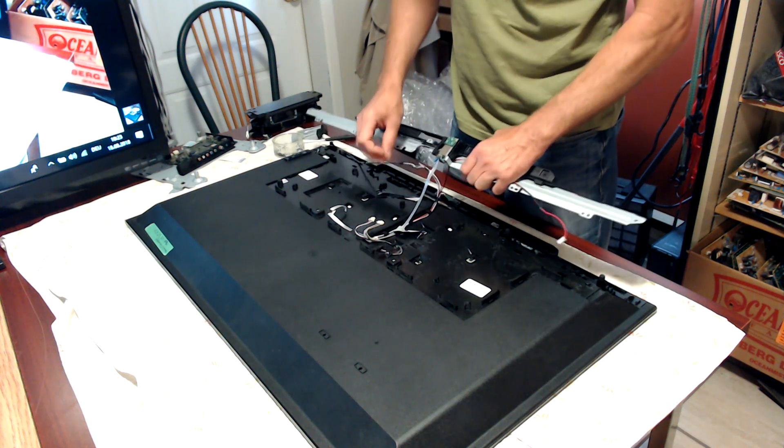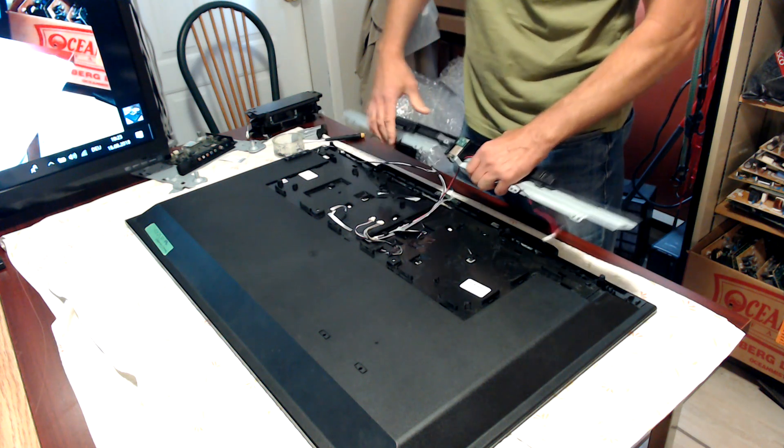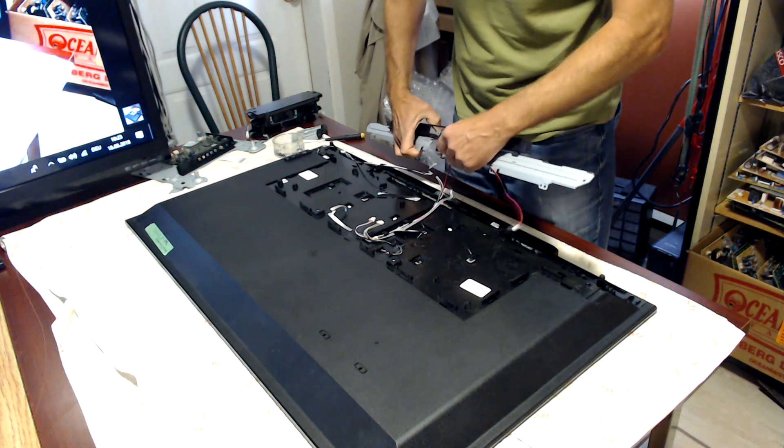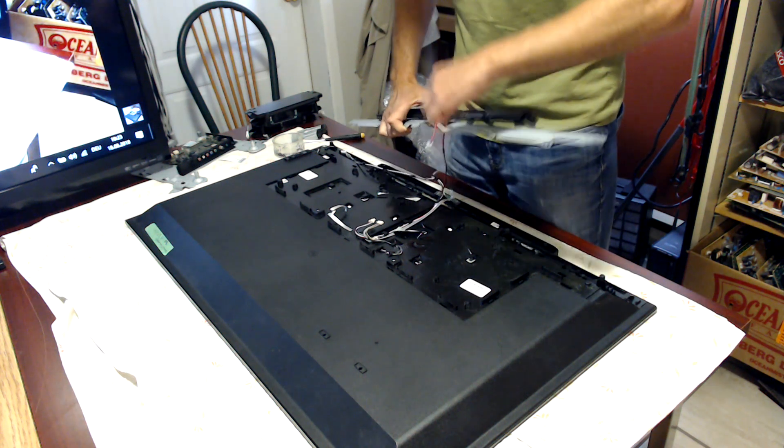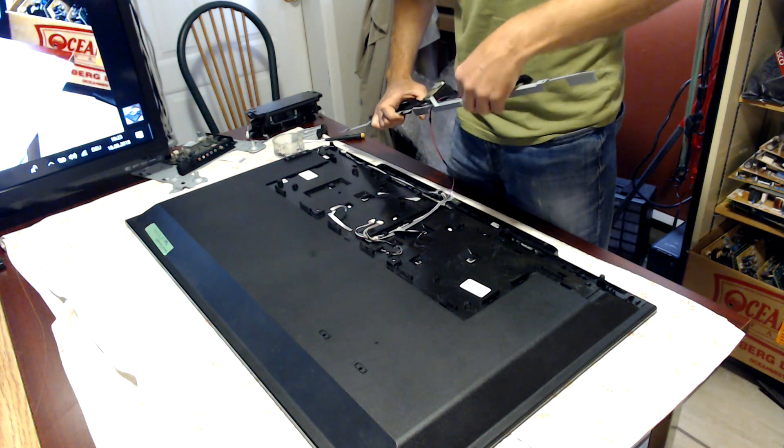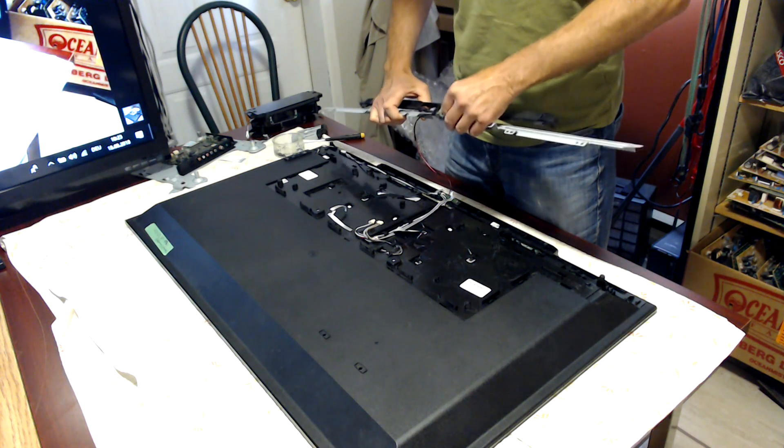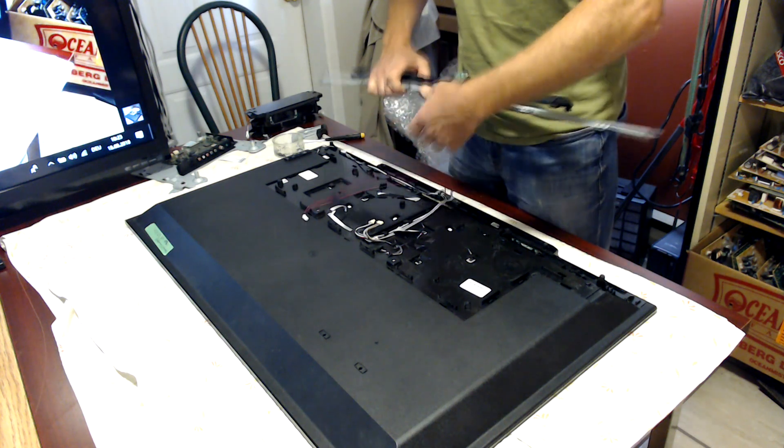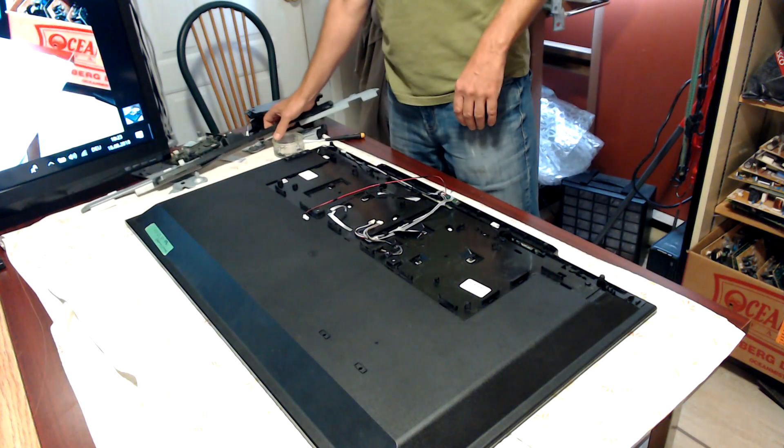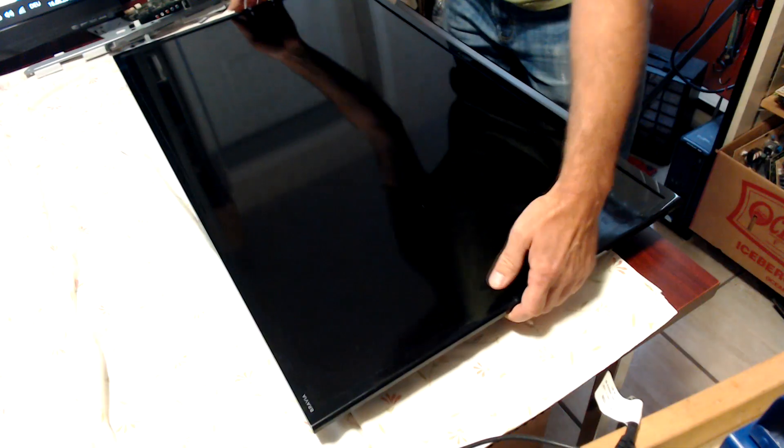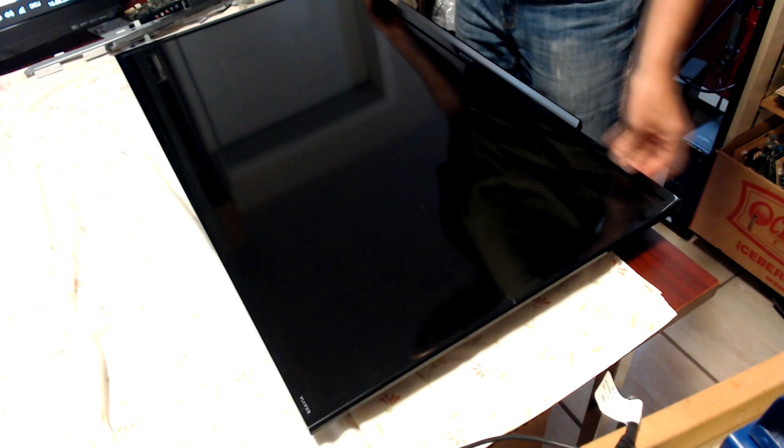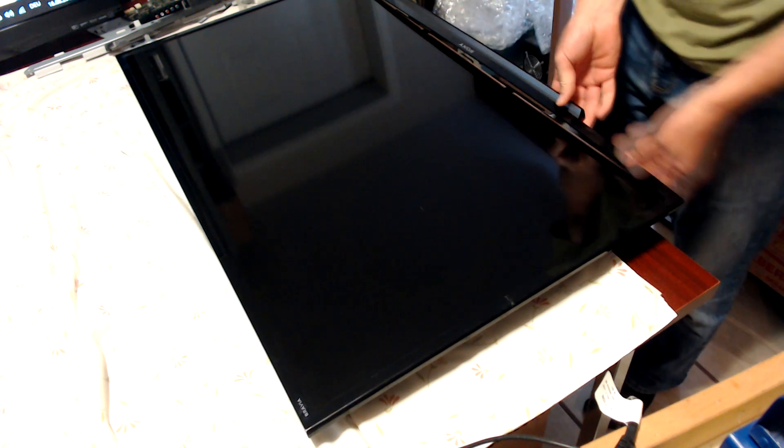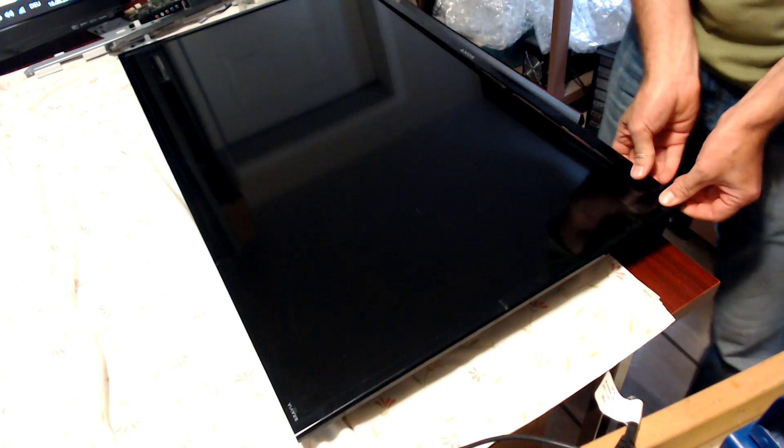It's always a good idea to take some photos before we do that. Here we remove the front bezel.